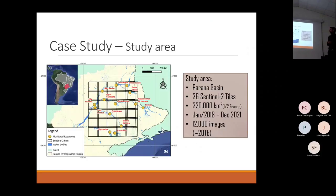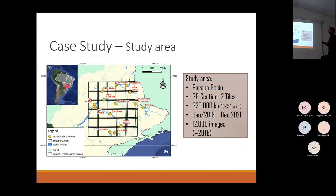The area selected for this case study is the Paraná Basin — not the whole basin marked in red, but a sub-region in yellow.